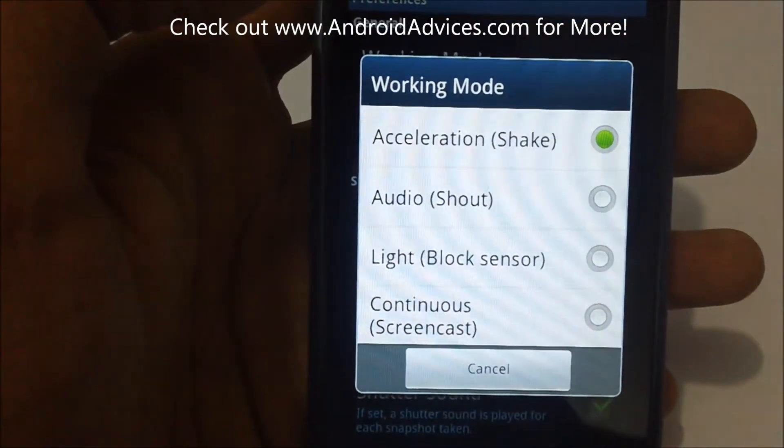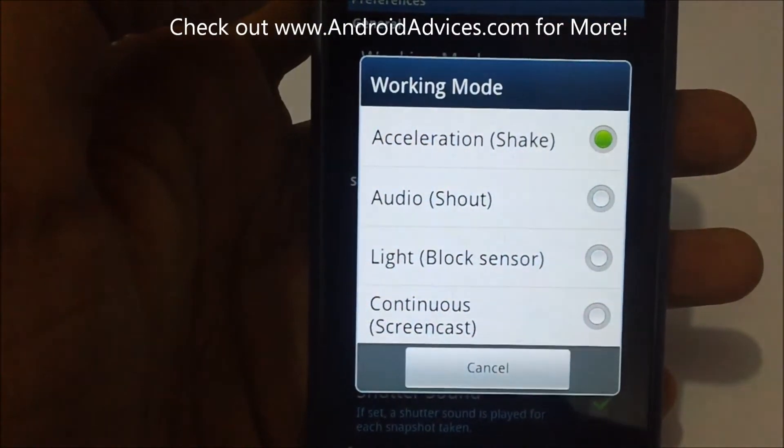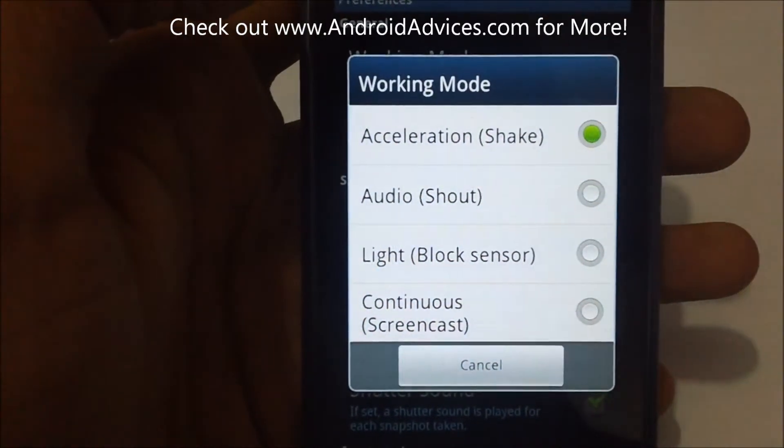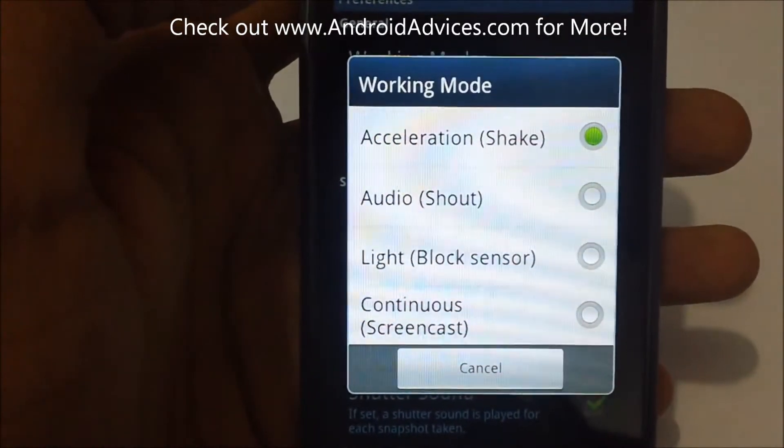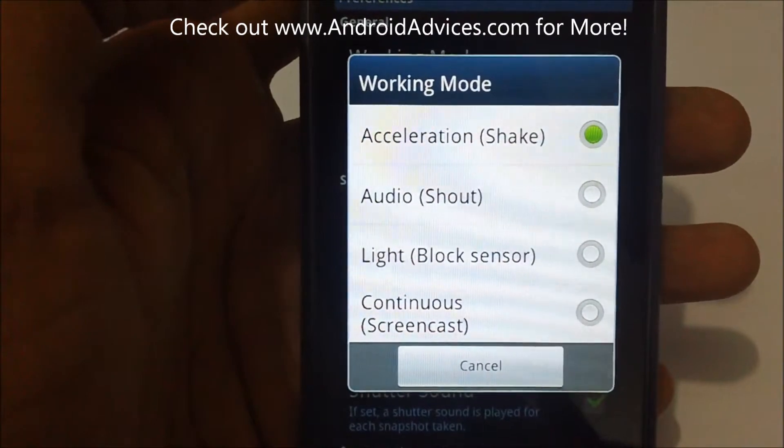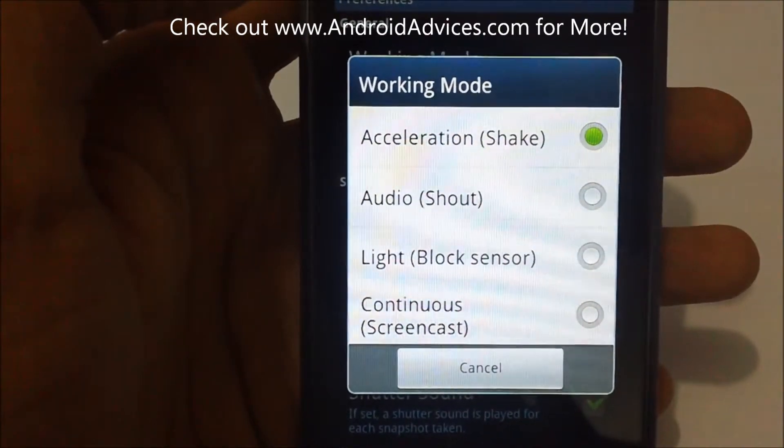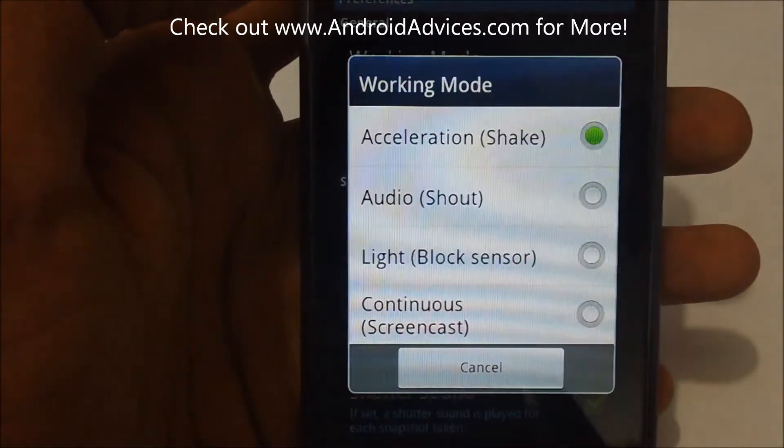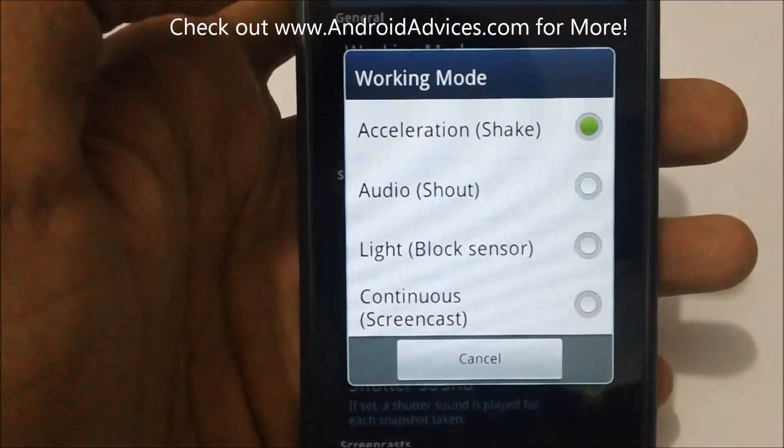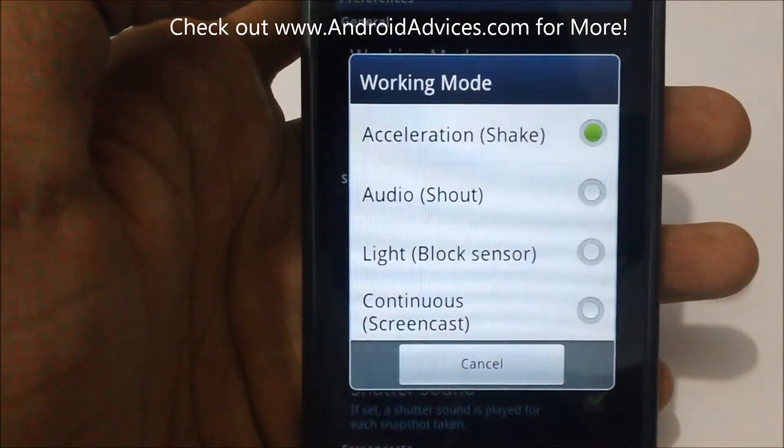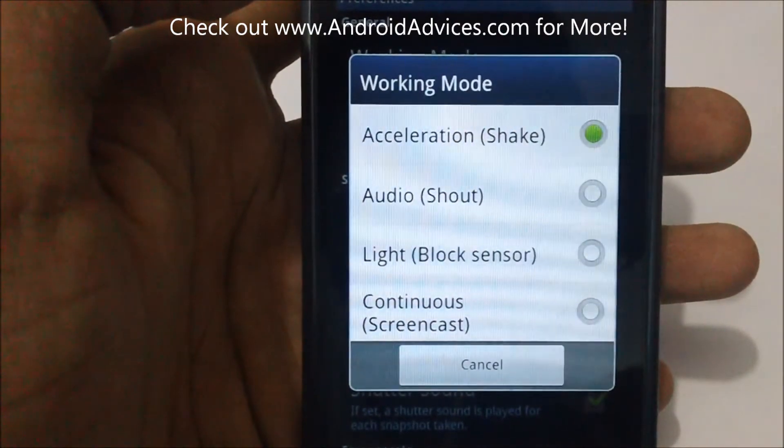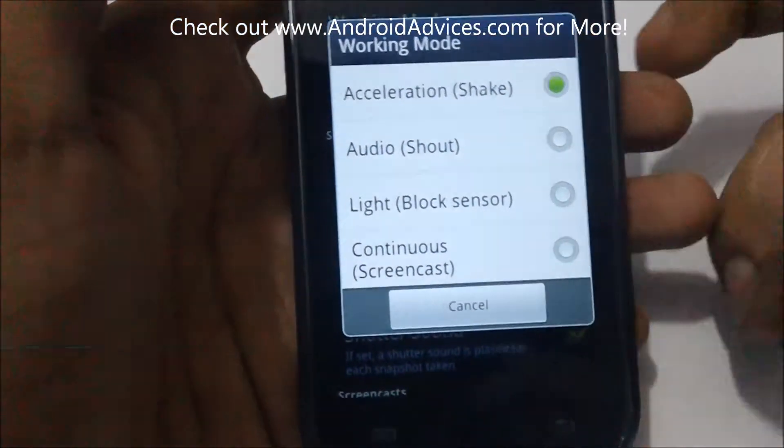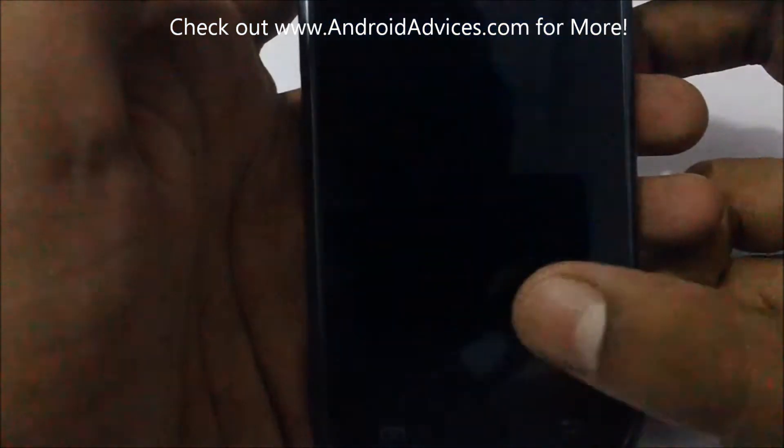You can also block the sensor just beside the front camera. There's a light sensor. If you block that, it also captures a screenshot. And there's a new option, the continuous screencast option. We'll show you that later.